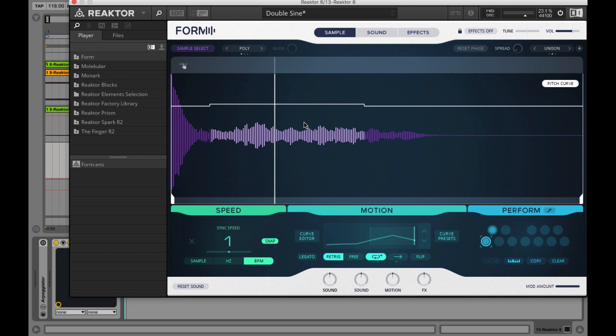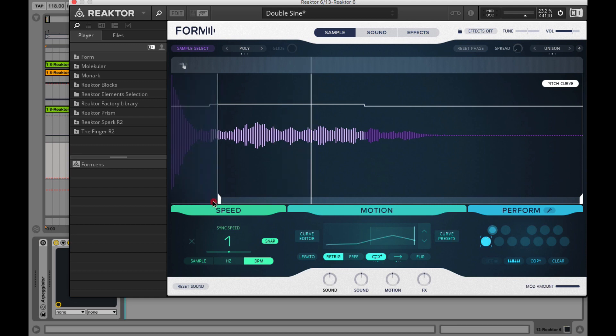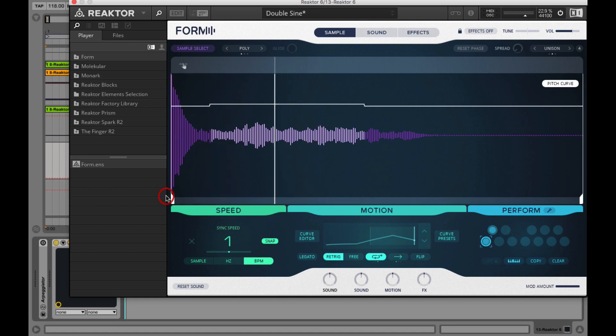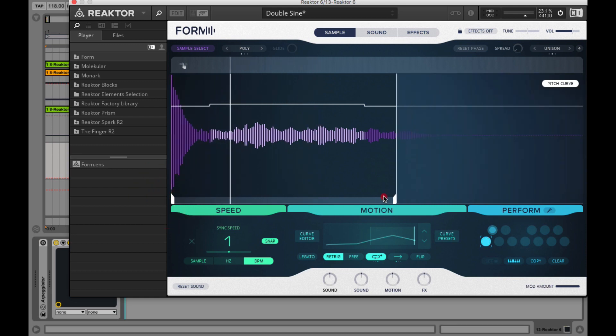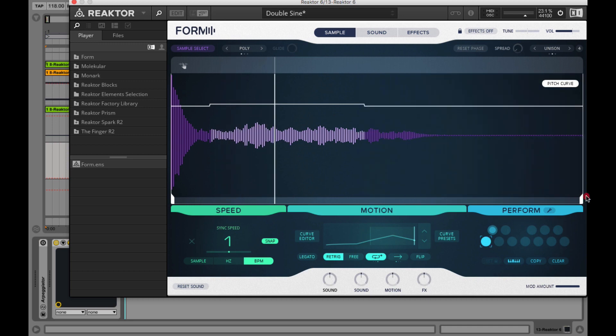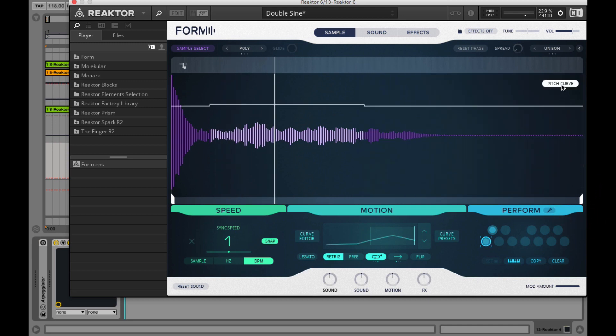You can also select the time frame with dragging these handles in the bottom corners. Here you have the pitch curve button that gives you the preview of the pitch. In the sample select page, you don't have this feature.